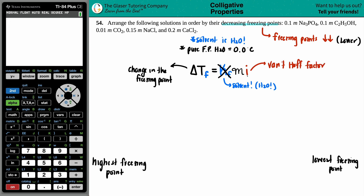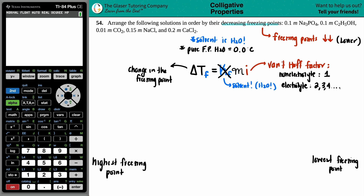The van't Hoff factor i represents the number of ions a compound produces in solution. This depends on whether you have a non-electrolyte or an electrolyte. A non-electrolyte does not break down in the solvent — its van't Hoff factor is 1. An electrolyte breaks into ions, so its van't Hoff factor could be 2, 3, or 4, depending on the compound.